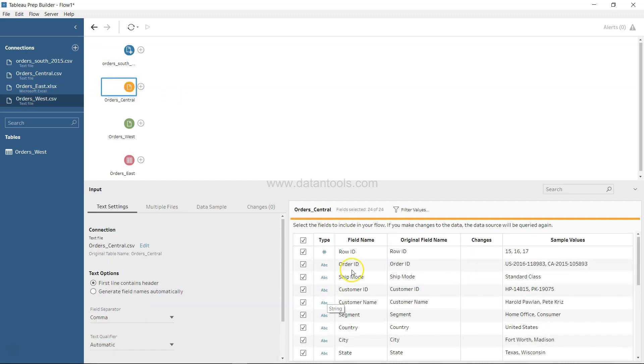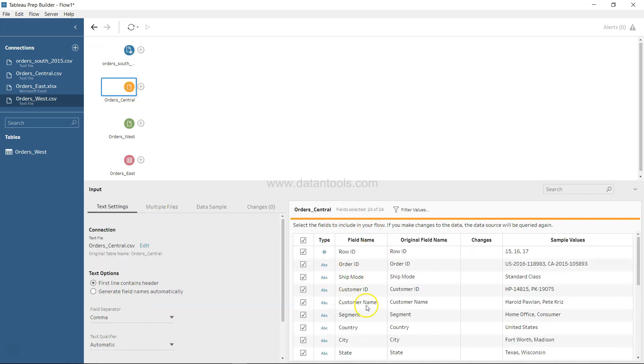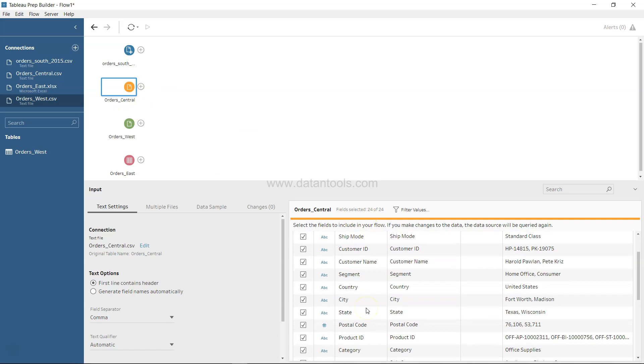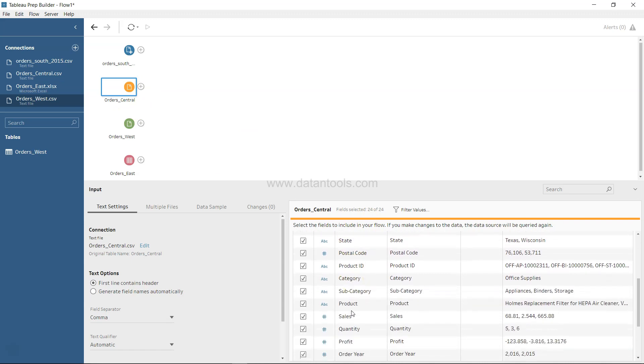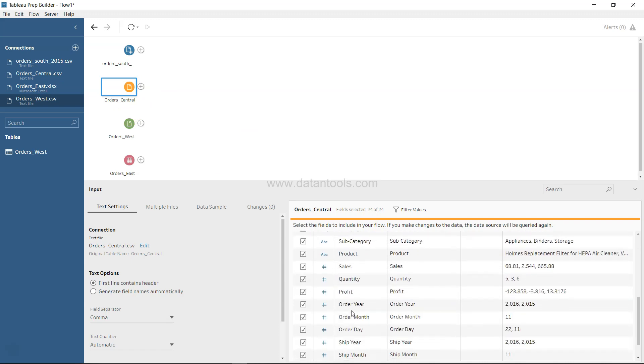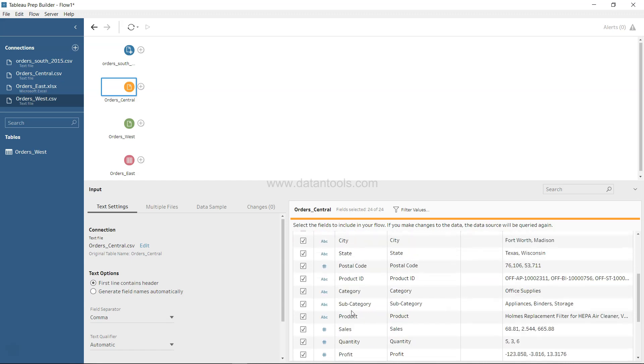If we click over here, we will see that a region field is present. But in case of the Central, we do not have the region field. We have country, city, state, and if we go down, we don't have the region field. That's one thing that we can observe by comparing the fields of two different sets.